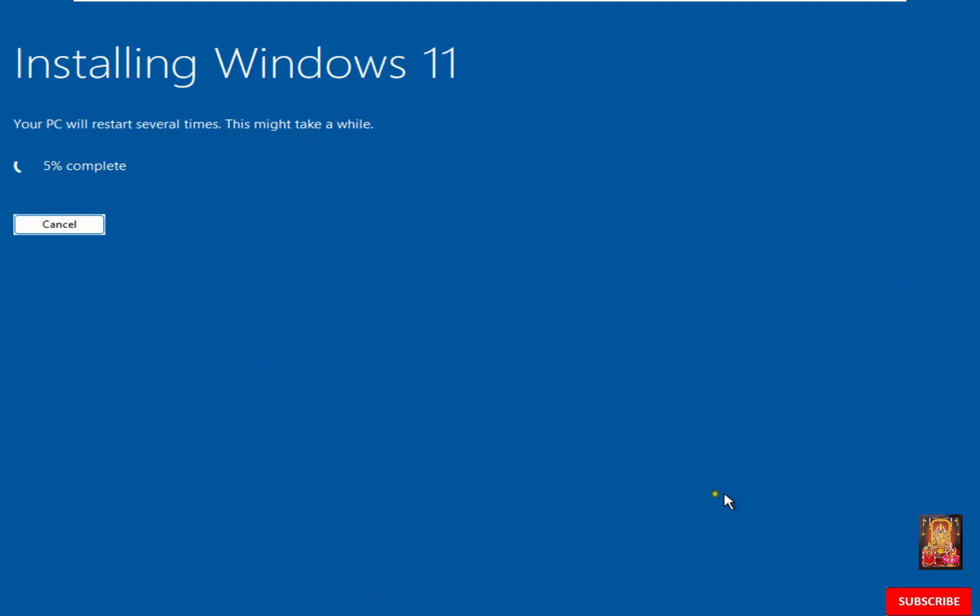Now the Windows 11 installation is started. During this Windows installation process Windows will restart several times. You will have to wait until the installation is finished.